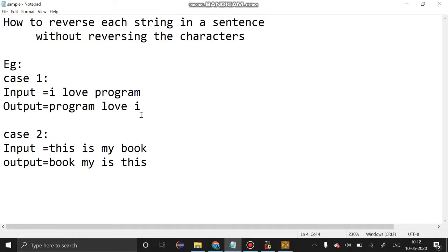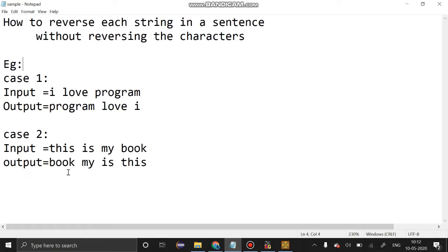Likewise, 'this is my book' output should be 'book my is this'. We are going to solve this program using C programming.